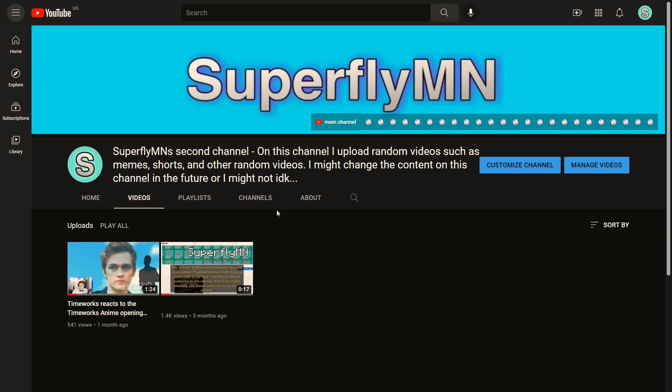Hello everyone, this is Superflyman. So as you guys probably already know, YouTube recently removed the discussion tab and a lot of comments that were on channels' discussion tabs were gone.